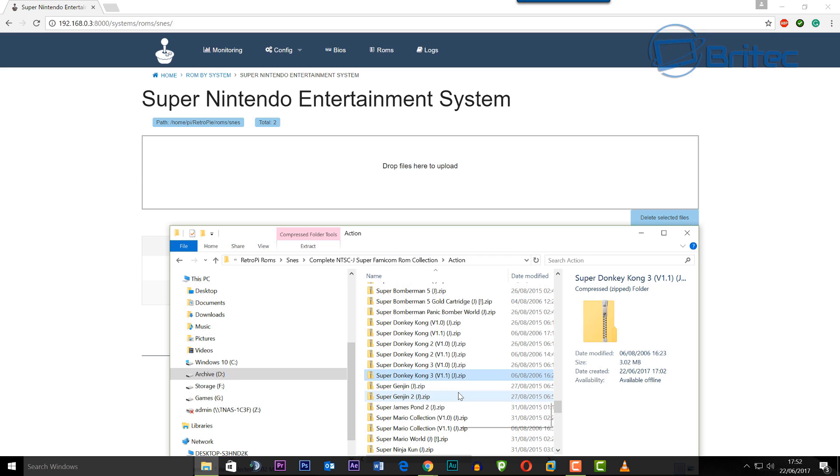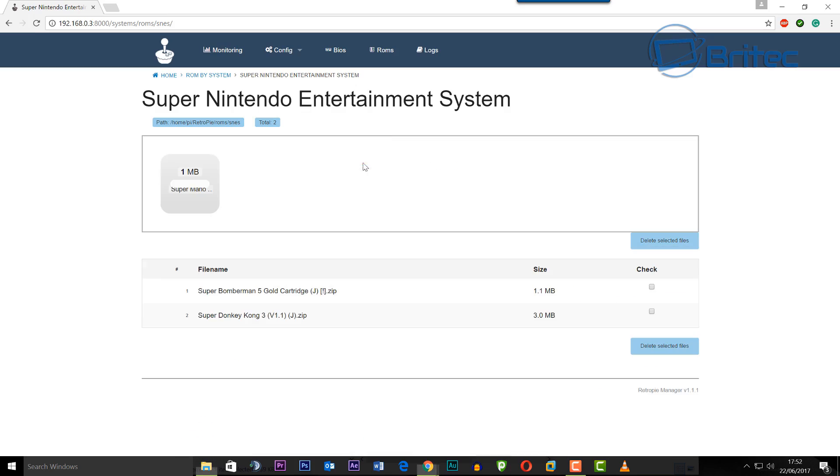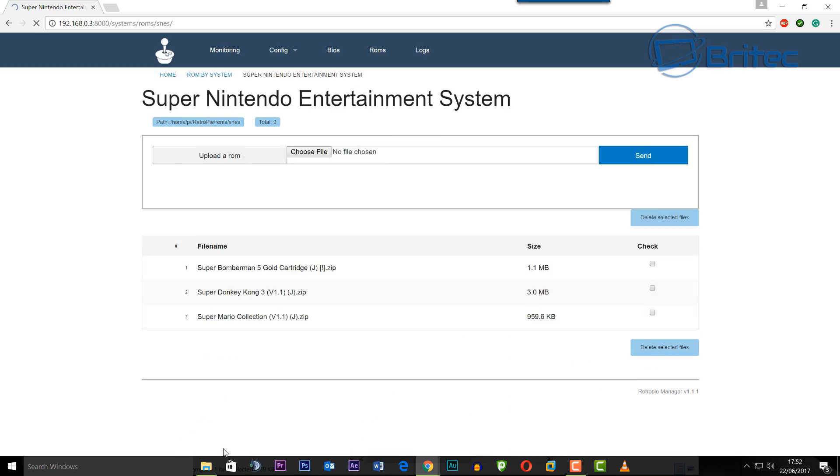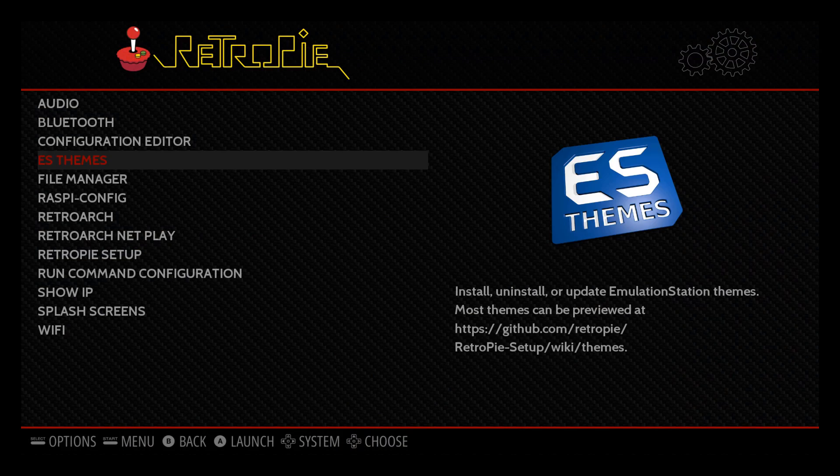I'm just going to do a bunch of these but I'm not going to bore you with all of these. You can do as many as you like depending on how much space you've got but the Raspberry Pi will deal with the unzipping and installing of that ROM.